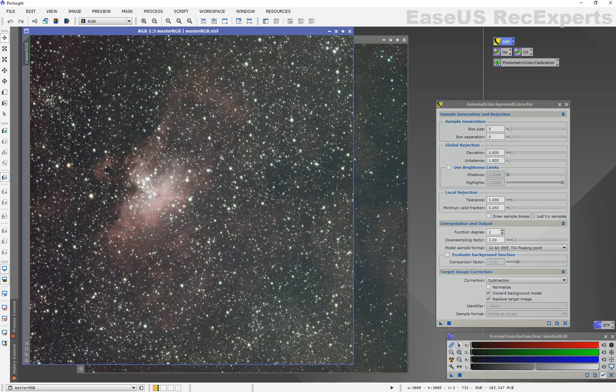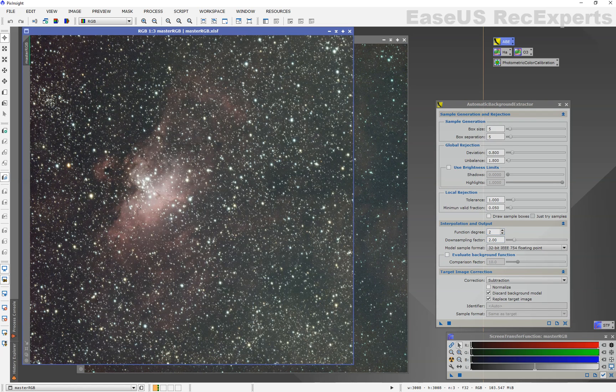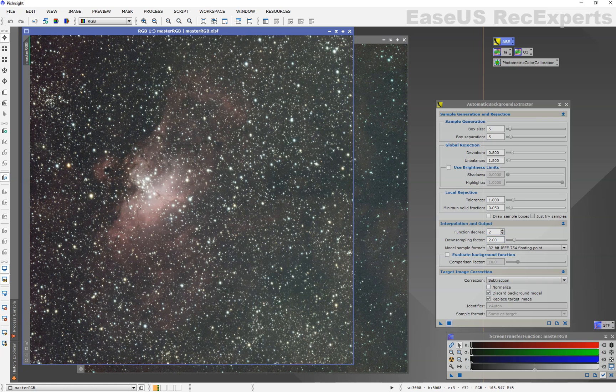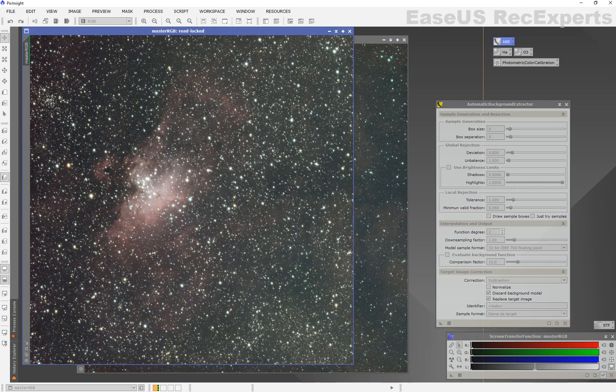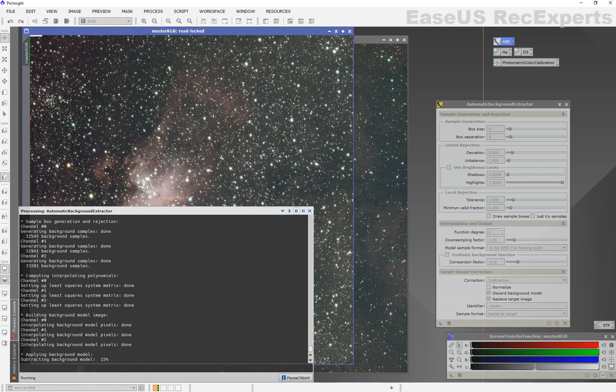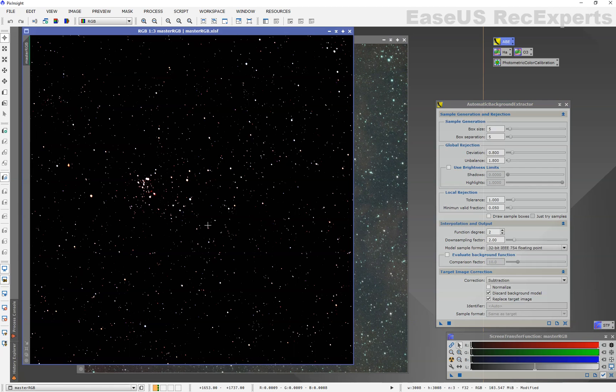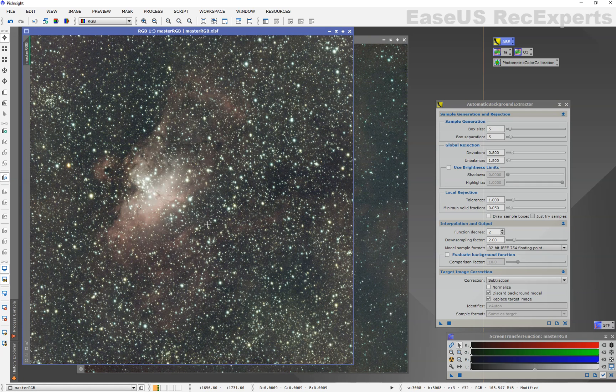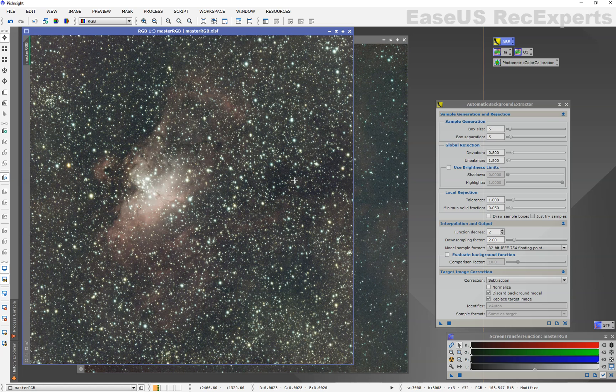The automatic background extractor with function degree 2. This is my personal preference. Subtraction, discard background, replace target. So we're going to extract the background on RGB. Control A, auto stretch. This is where I would do the photometric color calibration, but it just takes too long.